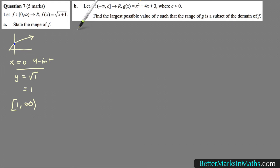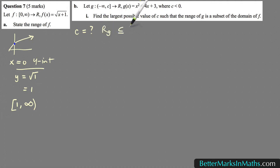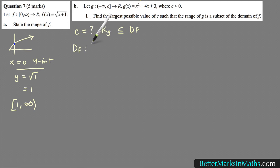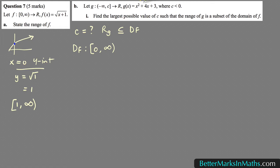You're looking for the value of c such that the range of g is a subset of the domain of f. The domain of f is given as 0 included up to positive infinity. To find the range of g, you really need to look at the graph of this quadratic, because you have to check where the turning point is.